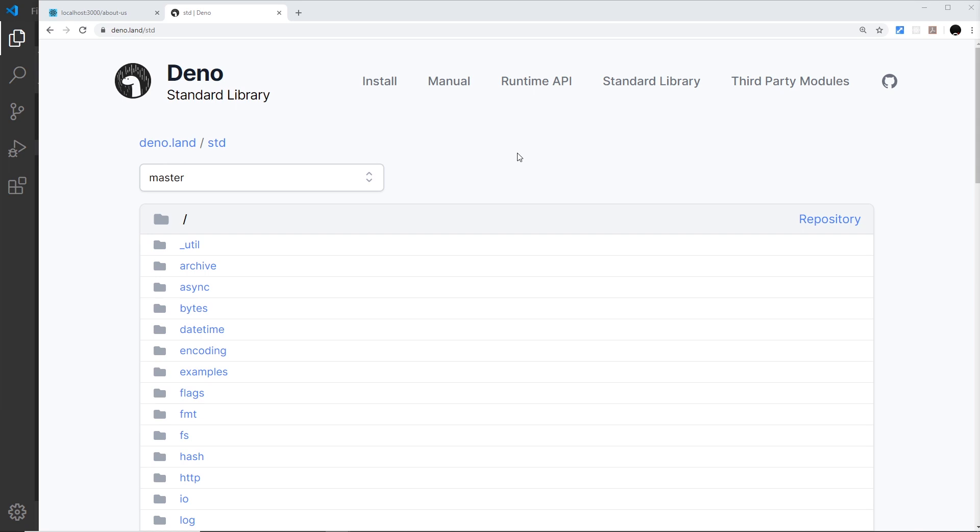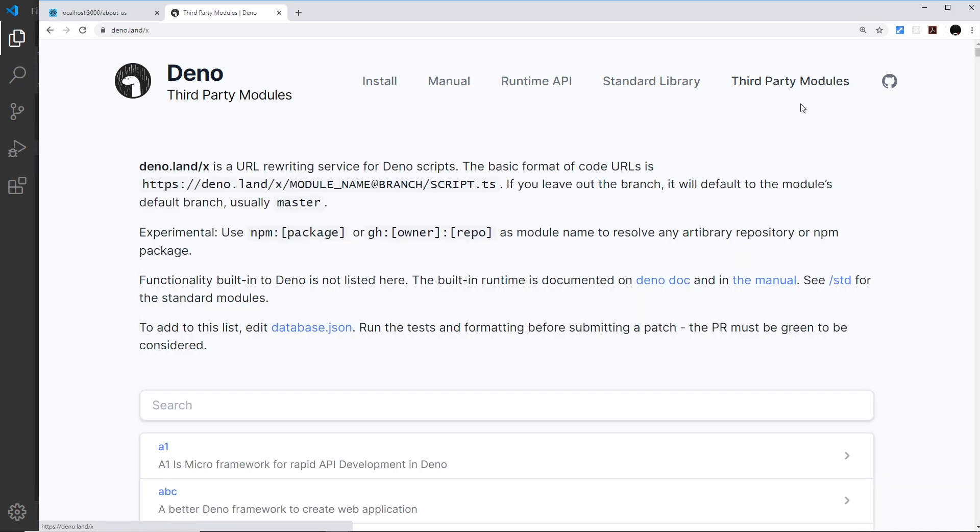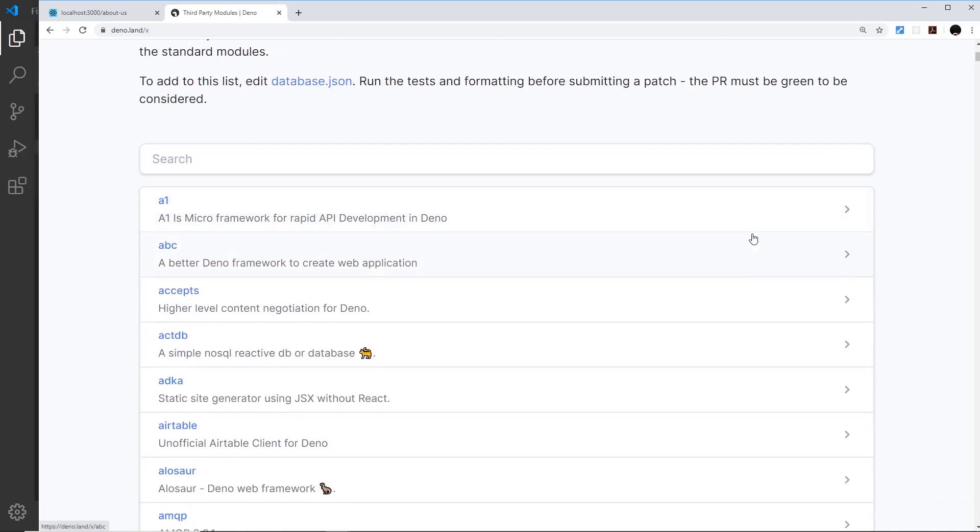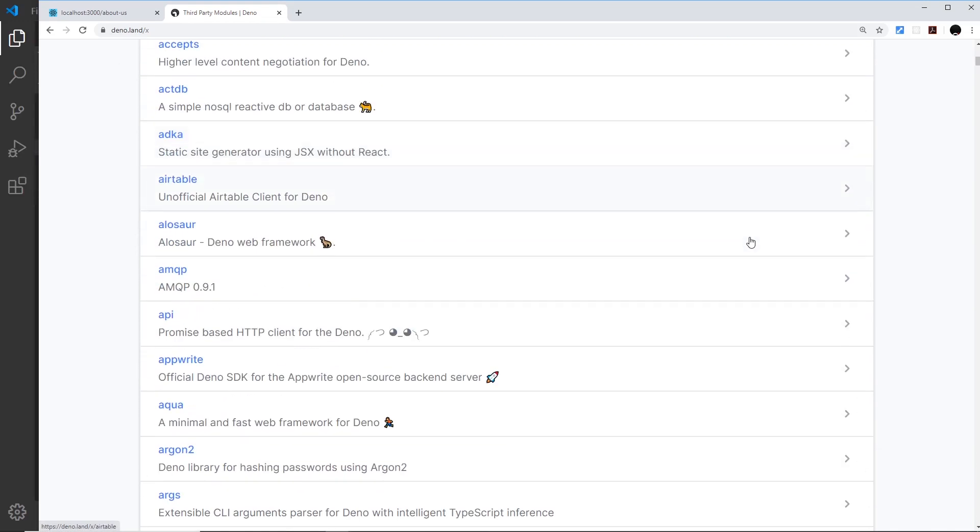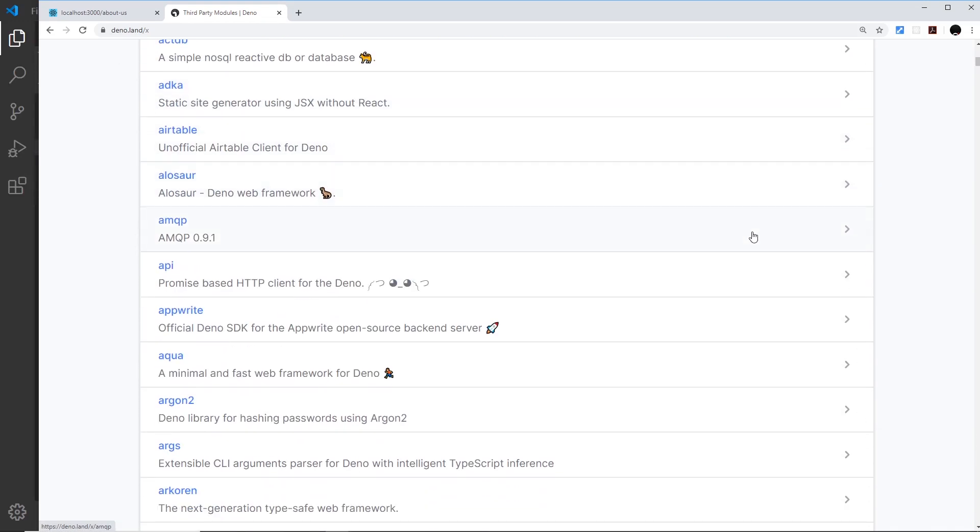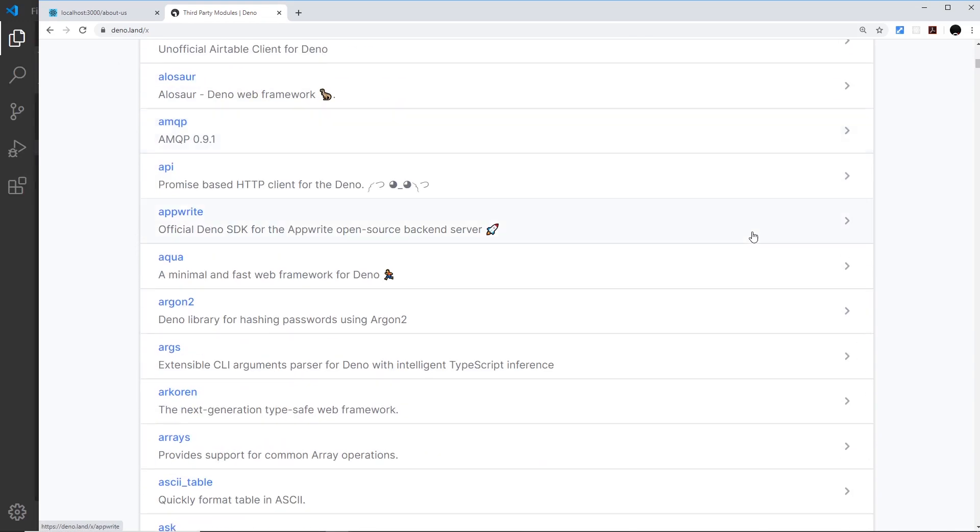We've seen how to use the standard library in Deno and its different modules, but there's also many more third-party modules. You can find those by clicking on third-party modules - there's a lot of different modules for many things like manipulating dates, terminal colors, API frameworks, etc. We're going to look at a couple of them in this lesson.